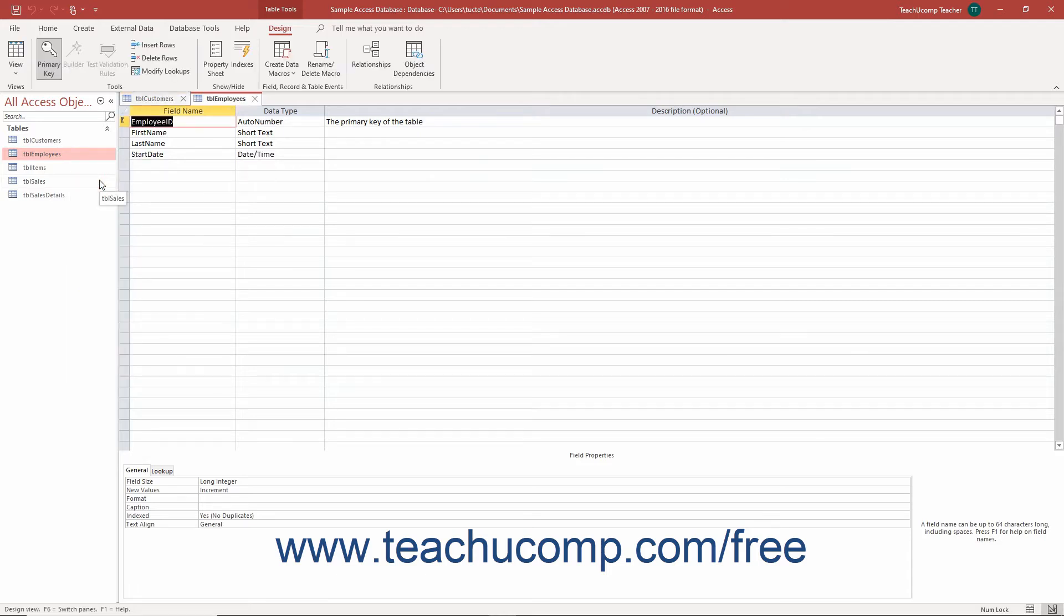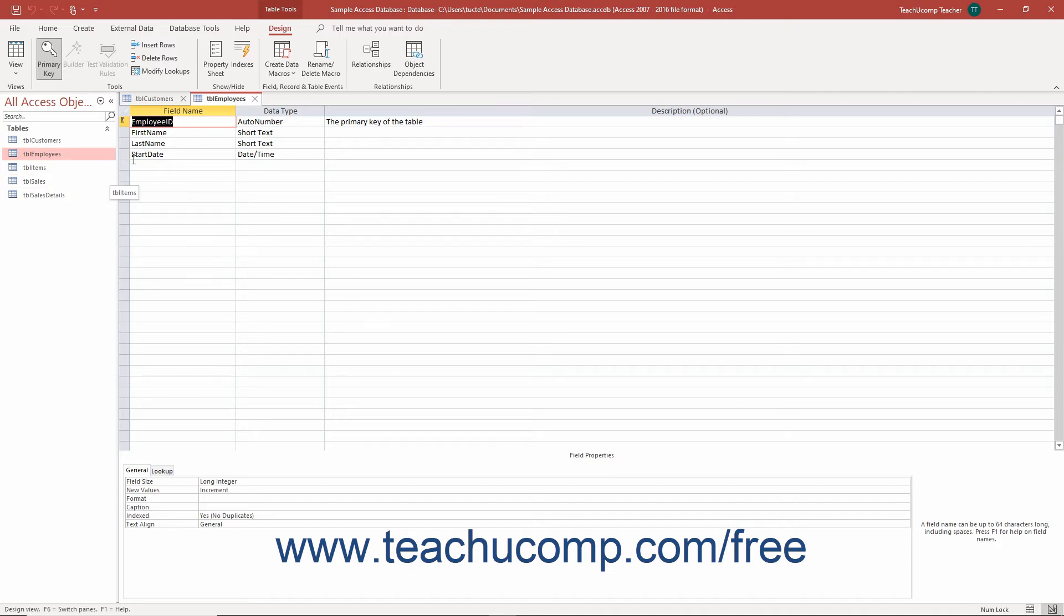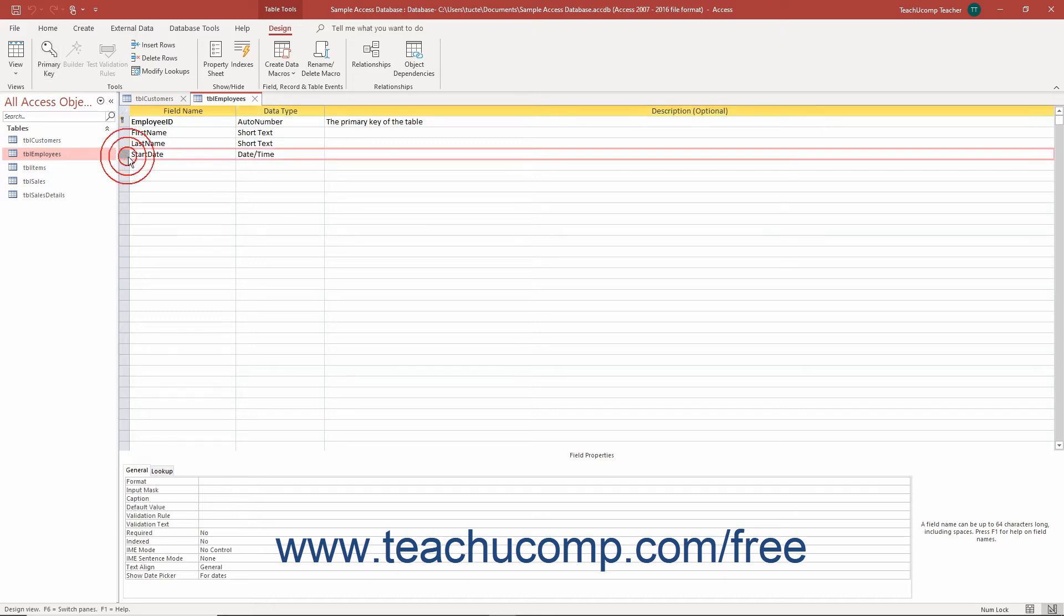In the table design view, click the row selector of the field before which to insert the new field. For example, to insert a new field for hire date into a table and place it before the start date field, click the row selector of the start date field.